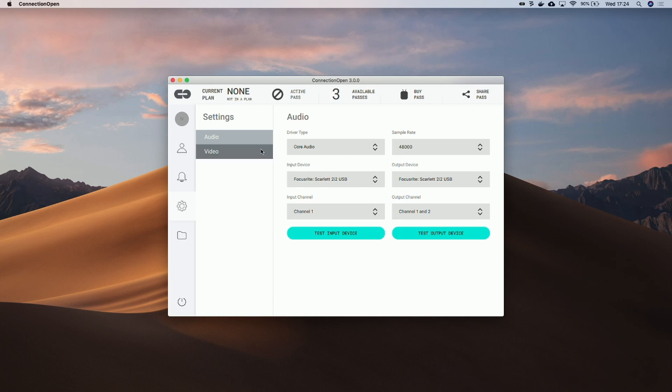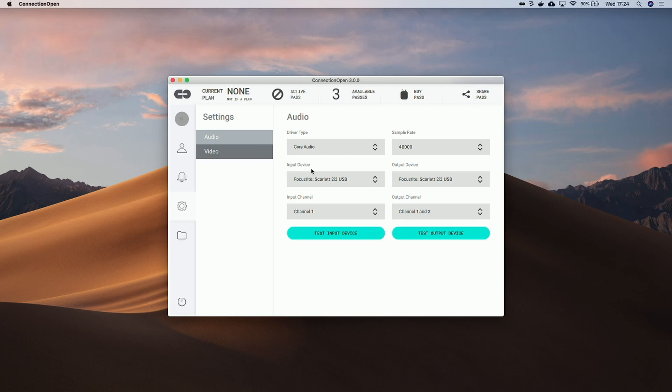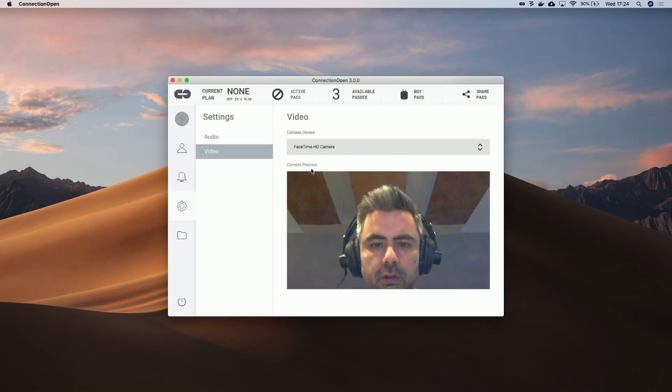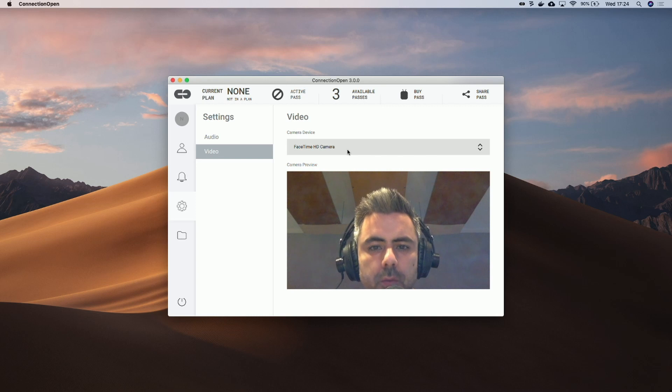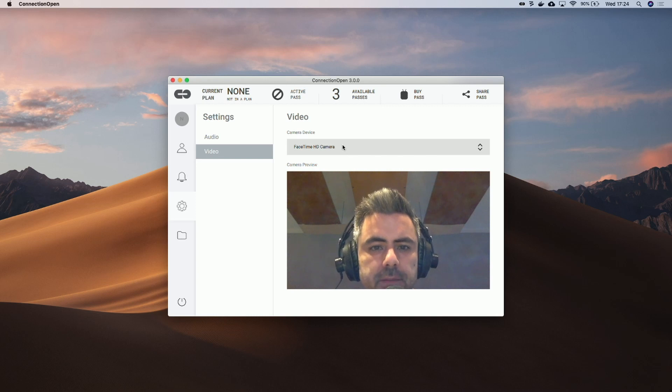Now let's check the video settings. So this is the only camera I have attached to the computer. If I had another, I could select it here. Let's stay with these settings.